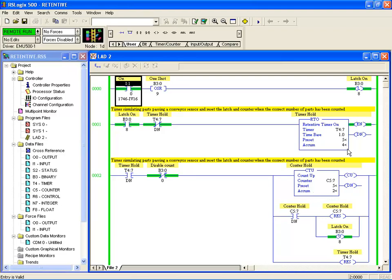So that's a demonstration of one-shot protecting us from leaving an input on, and retentive instructions.